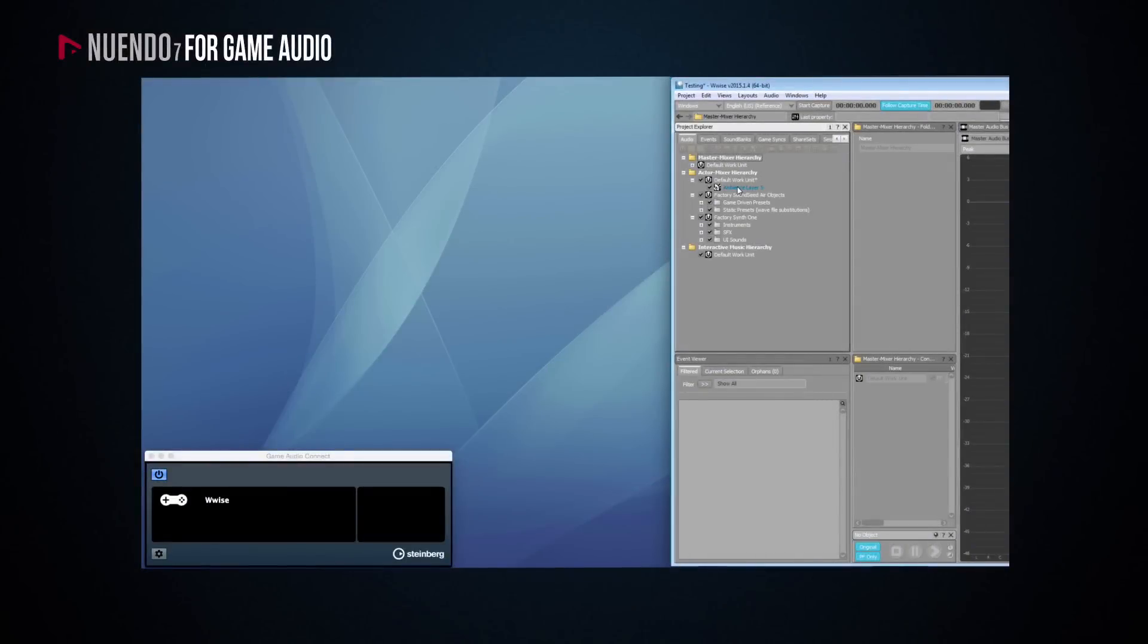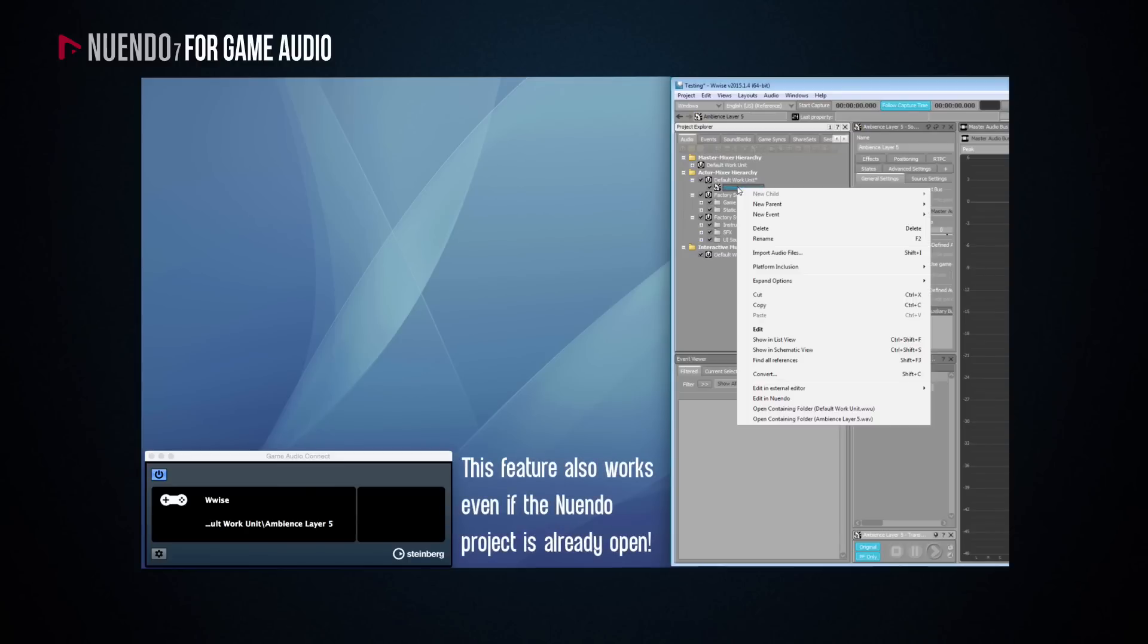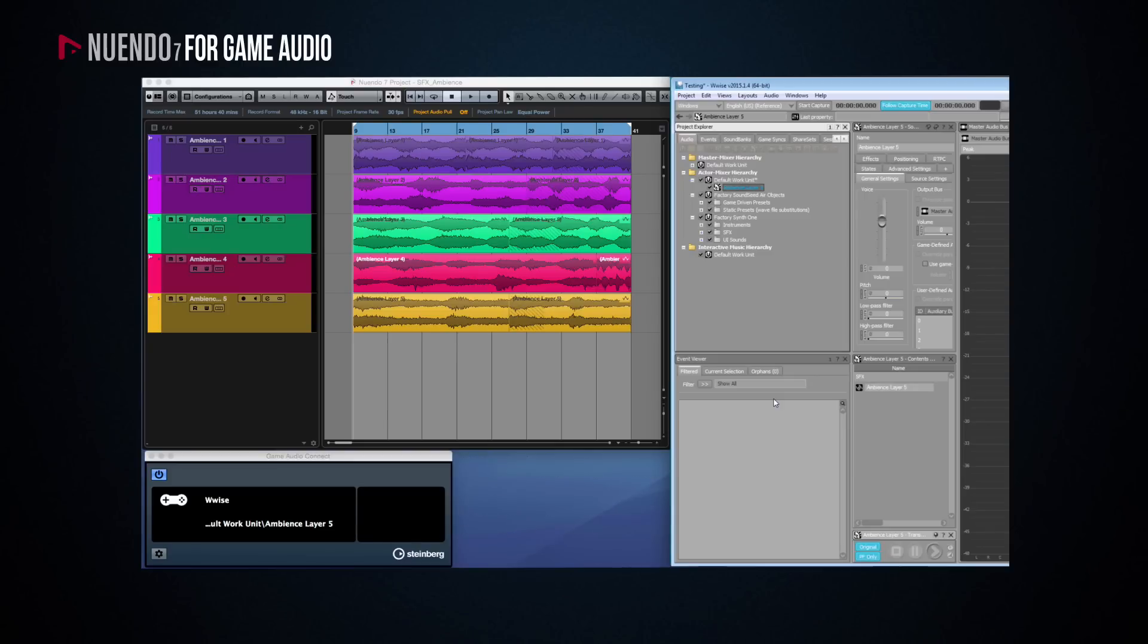Let's say you are working on a background ambience track and after implementing it into the game, you find that it is a tad too complex and you want to edit it to make it simpler. With the Nuendo Wwise integration, it is now a matter of locating your file in the Wwise project hierarchy, right-clicking on it and choosing Edit in Nuendo. Provided that Nuendo is running, Wwise will open the Nuendo project containing that file.